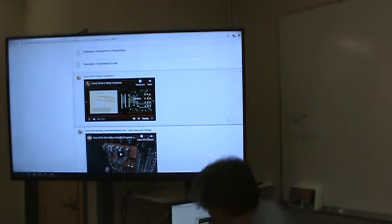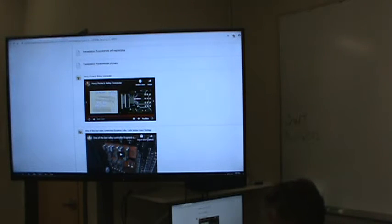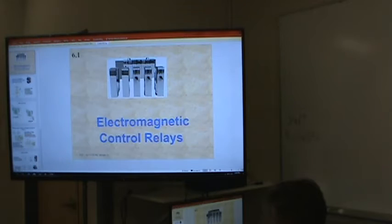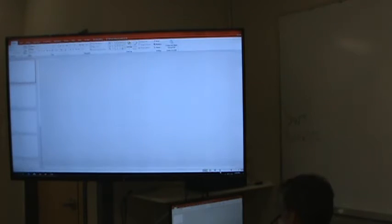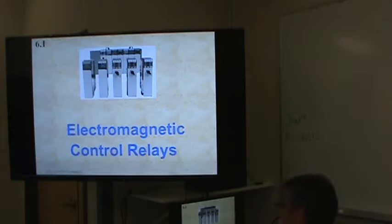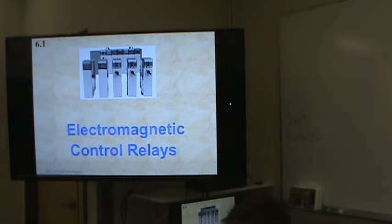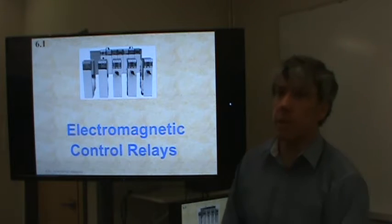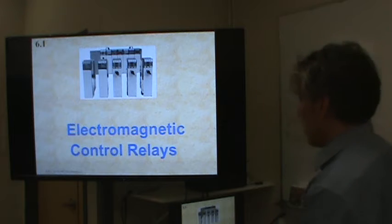I want to show you relays, because relays are what he used. The relay has been replaced by the transistor for many applications — not all, but many. Transistors are a whole lot faster. Relays are electromechanical devices — basically a coil and a switch.